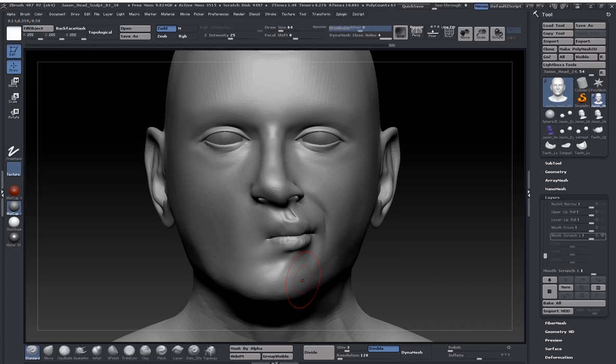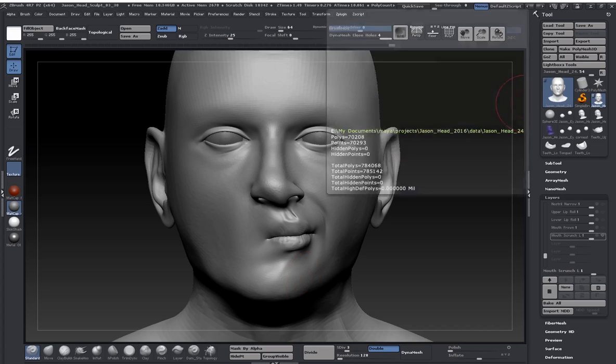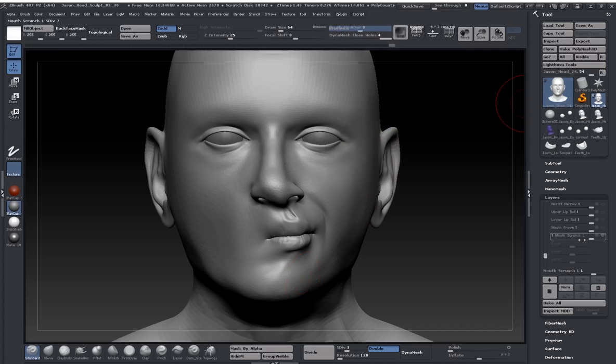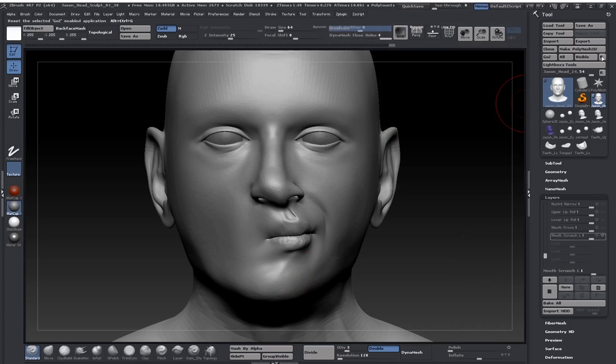And instead of having to re-sculpt this, which would be a little bit of a pain because it's not a simple shape to make, we can do that in Maya. So what I'm going to do is export this one out as well, but I'm going to export it with the appendix of left.